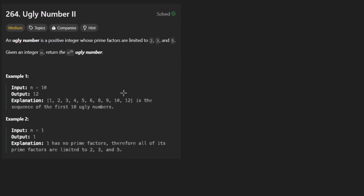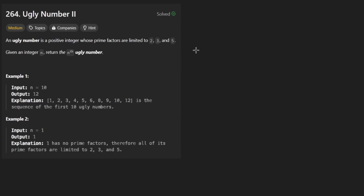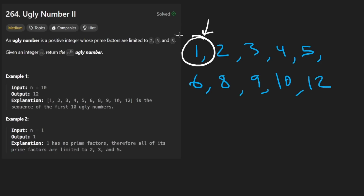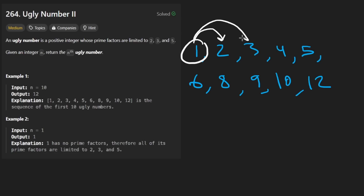So that would basically mean taking all ugly numbers - like the first 10 of them at least - and that's kind of what they've done over here. So just to draw that a little bit bigger, you see we have the numbers 1, 2, 3, 4, 5. We start with 1 even though 1 technically doesn't have a factor of any of these - that's kind of the base case. And then you can think of it this way: you can take this number and then multiply it by 2 and then get this number.